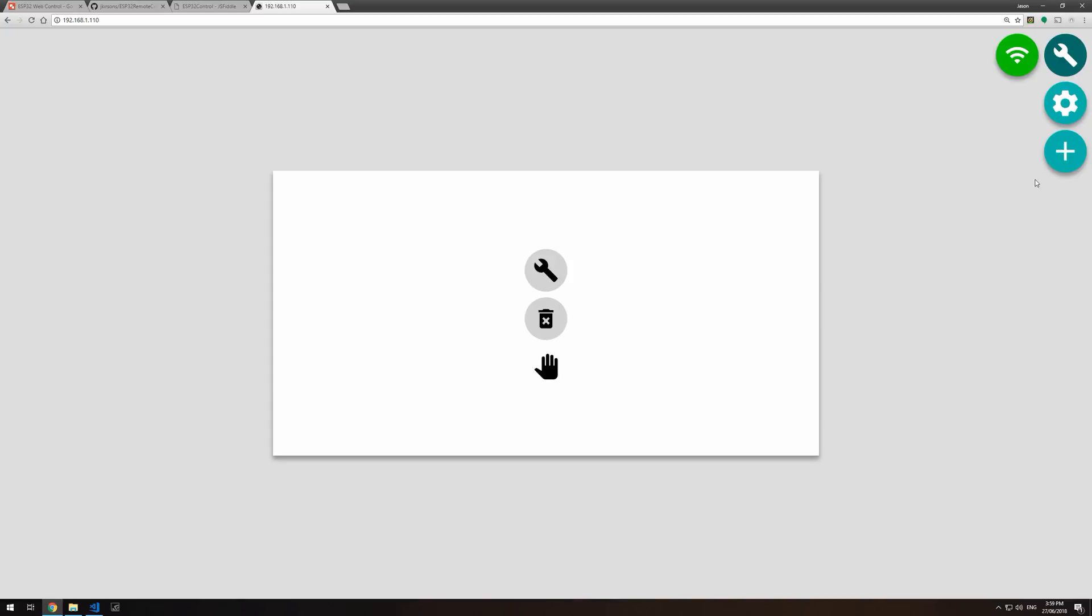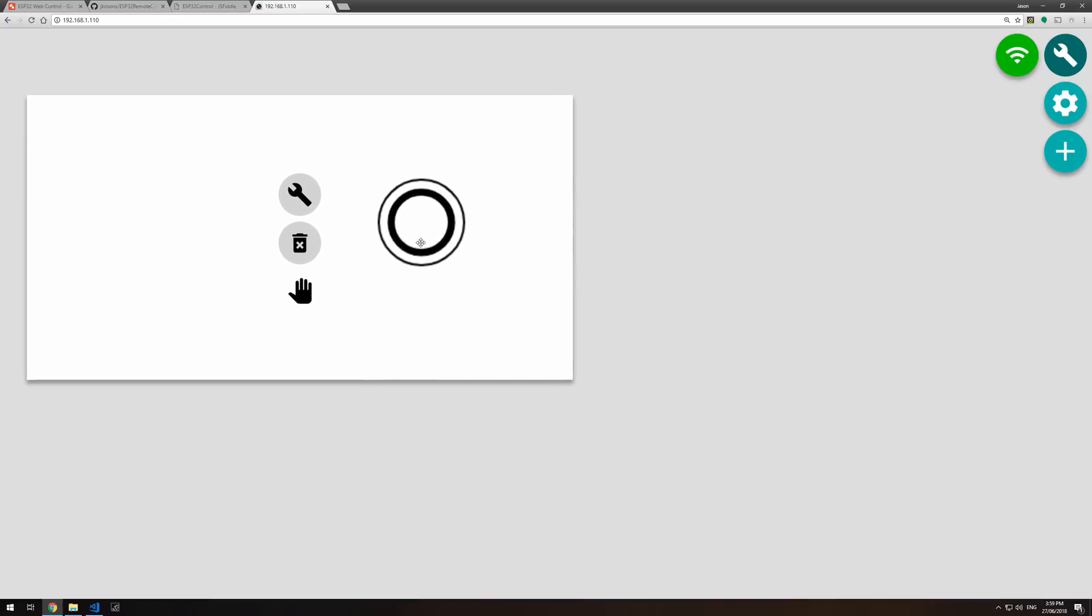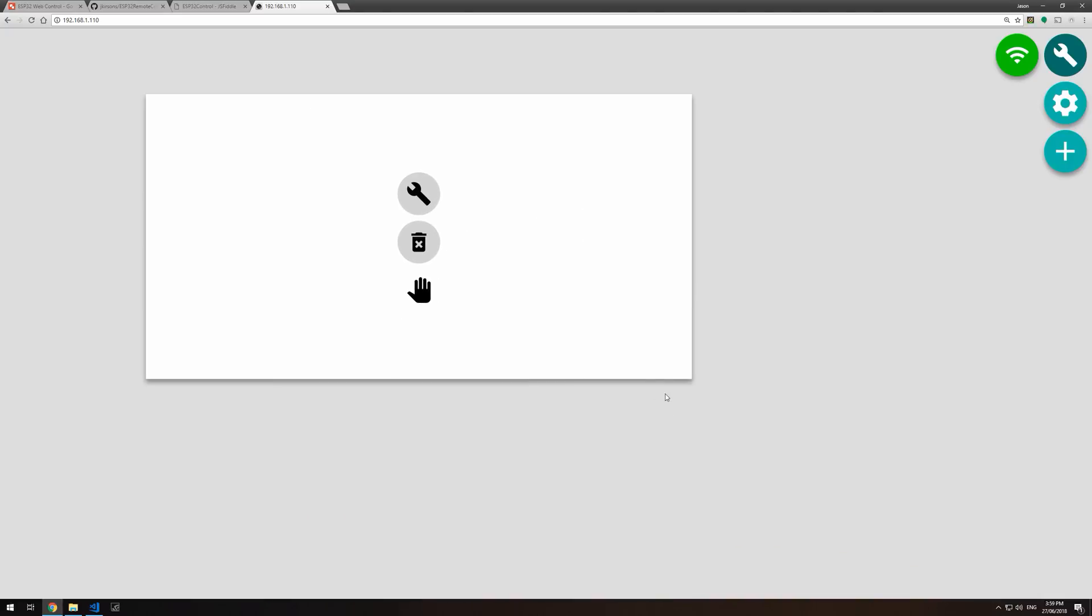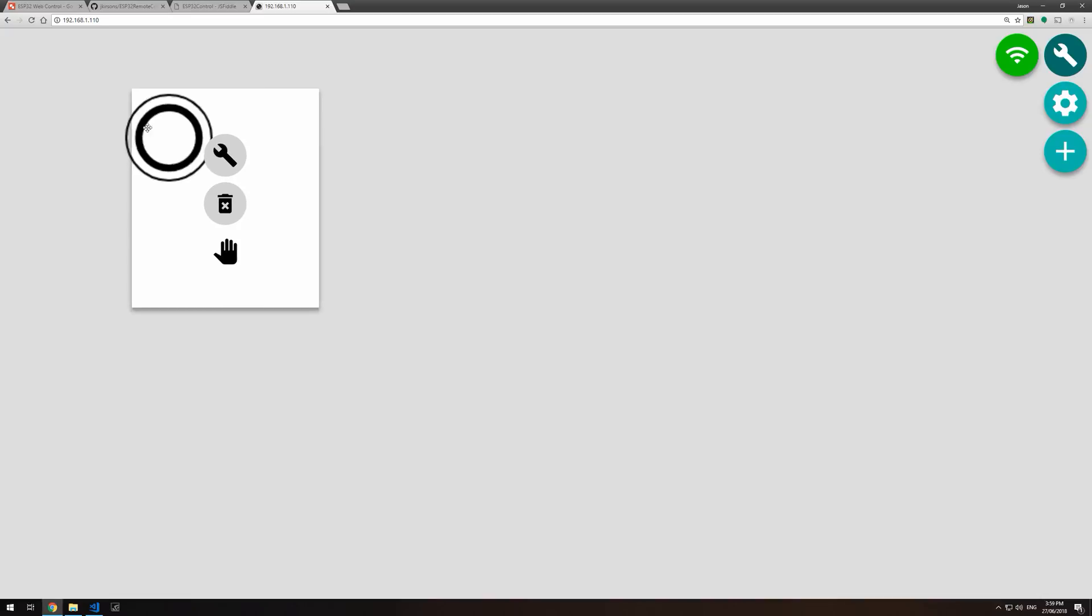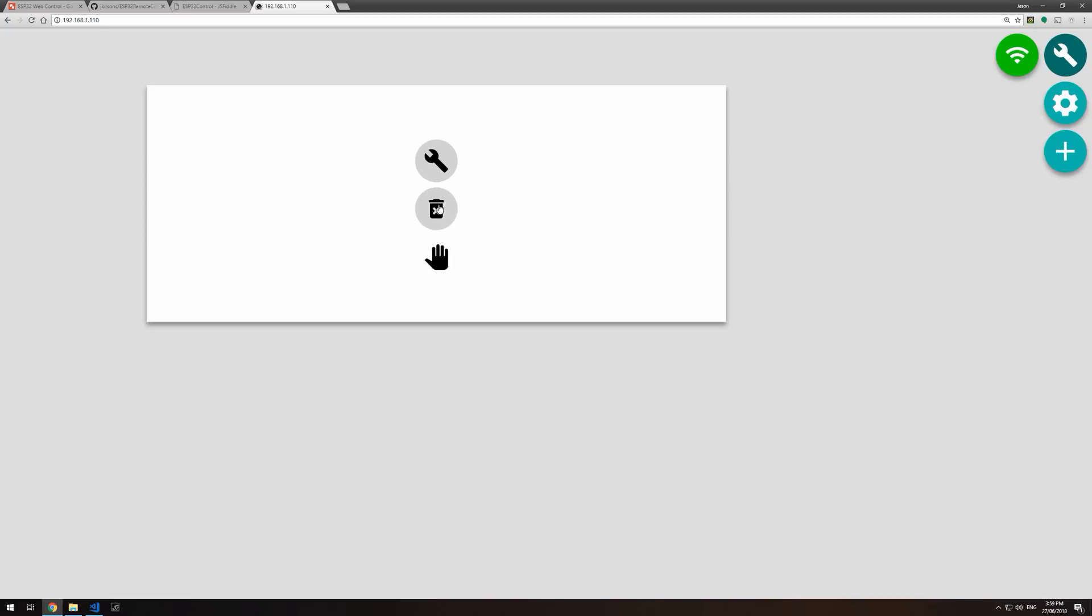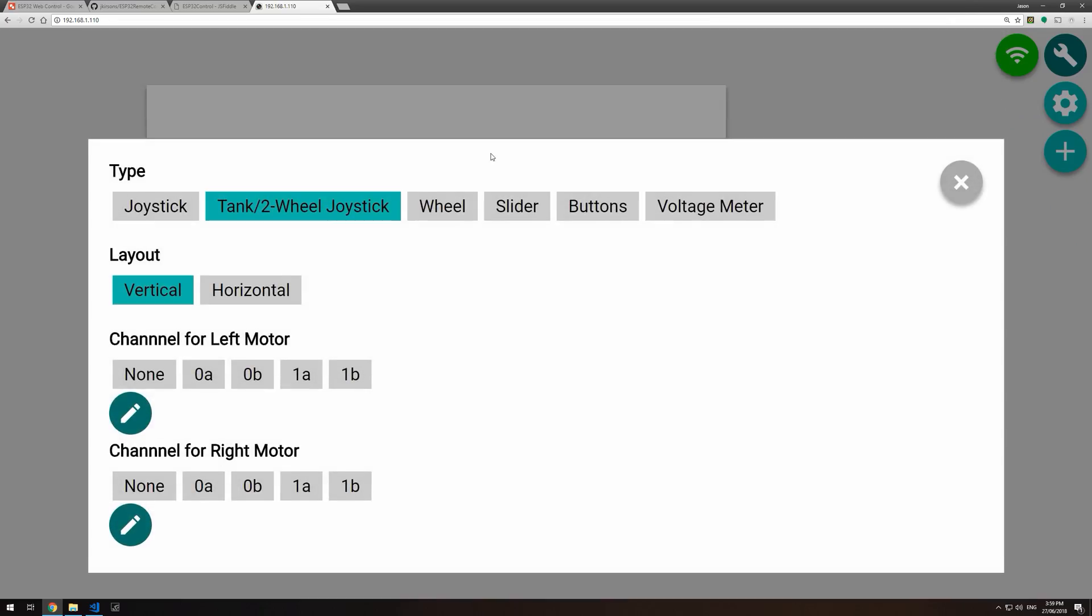We can hit the plus to add a widget to the page. These widgets we can move around and grab them by the corners and resize them. We can delete them and each one of them has their own settings.